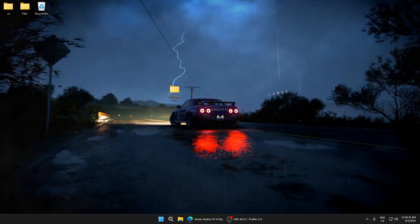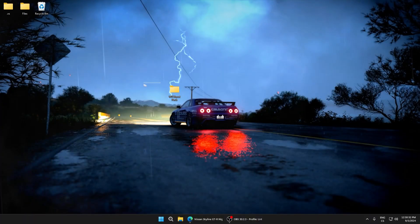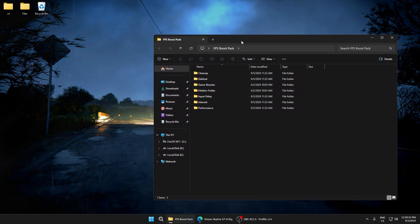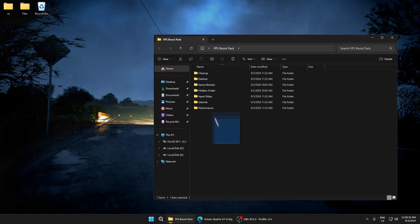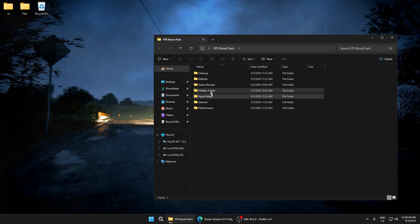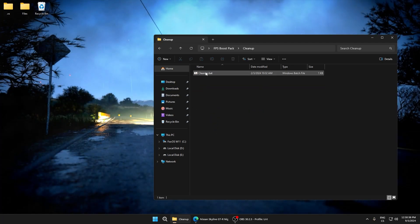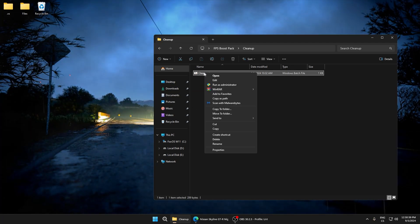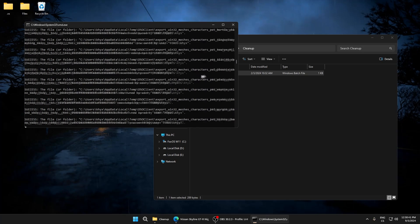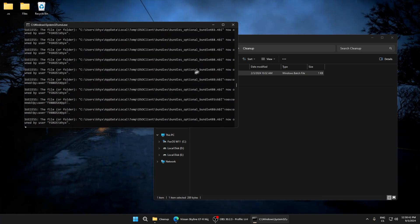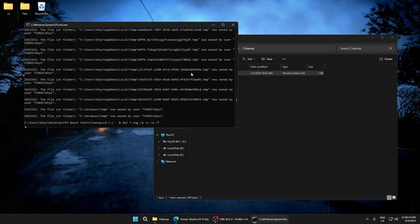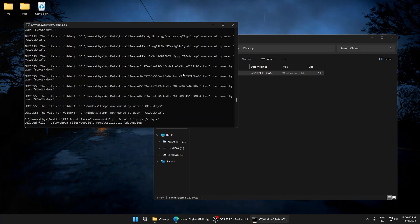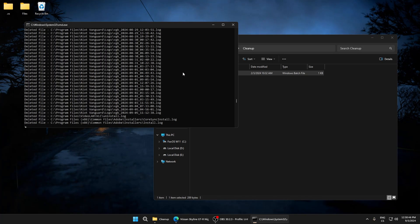After you download this pack, open it and here you can see a lot of folders. We will start with cleanup. Run this batch file as administrator. This deletes temporary files which are not important and only lower your performance.